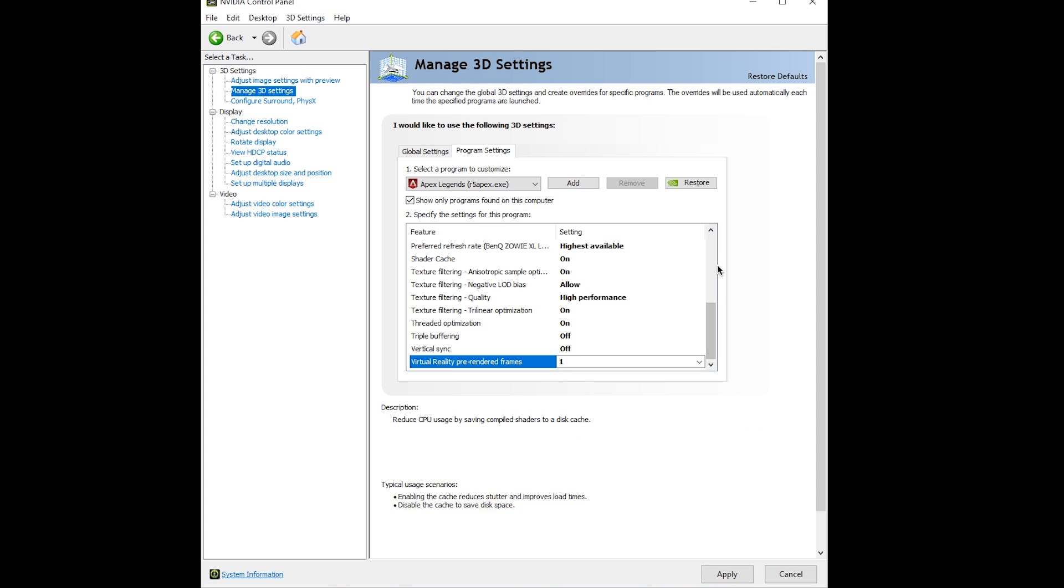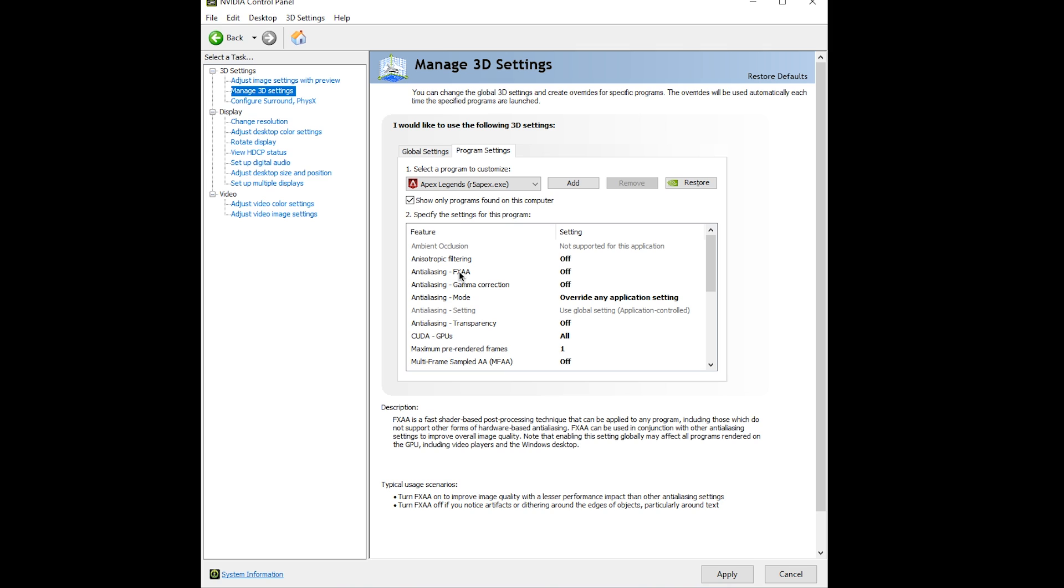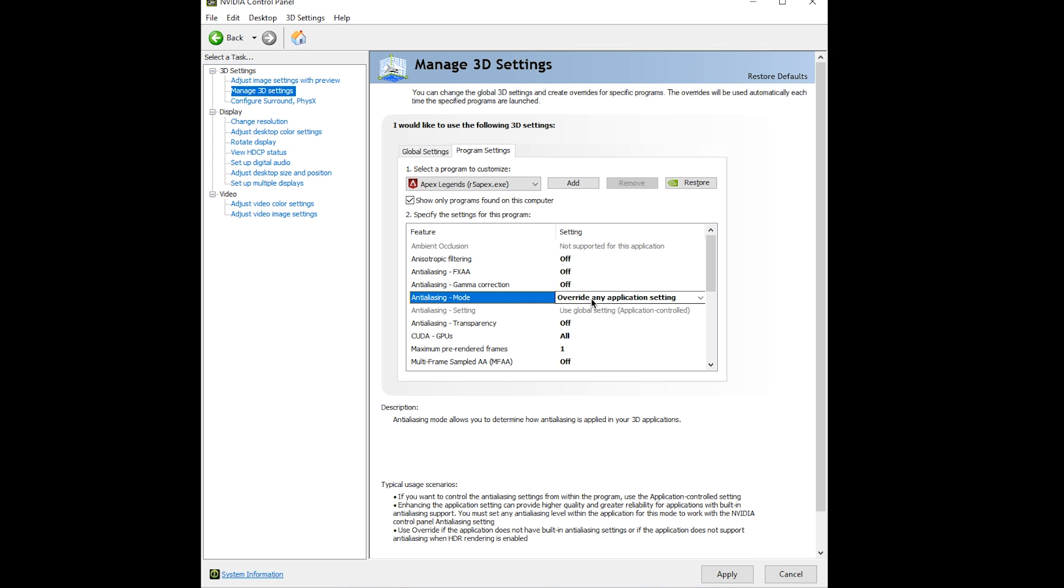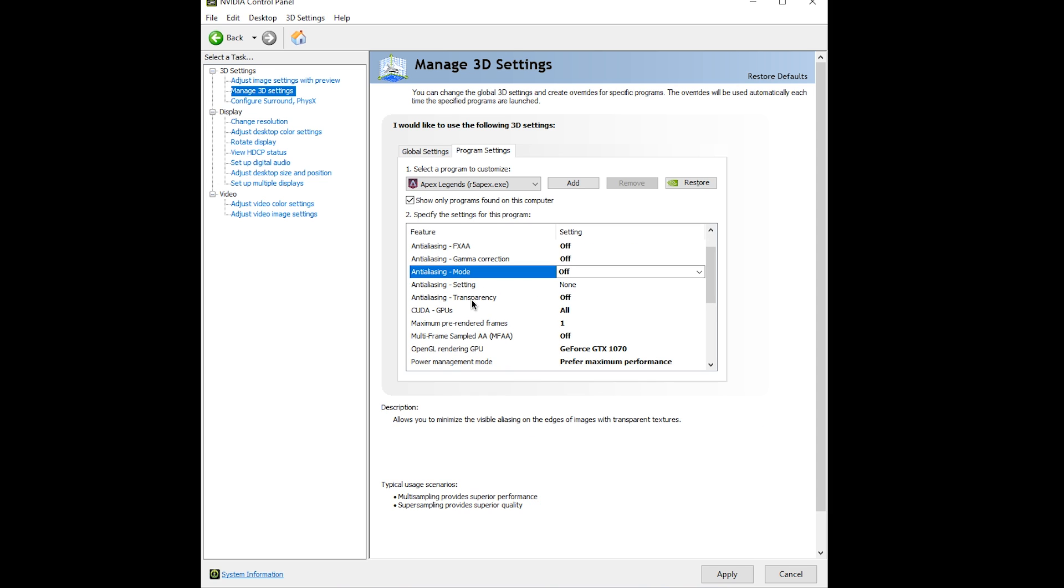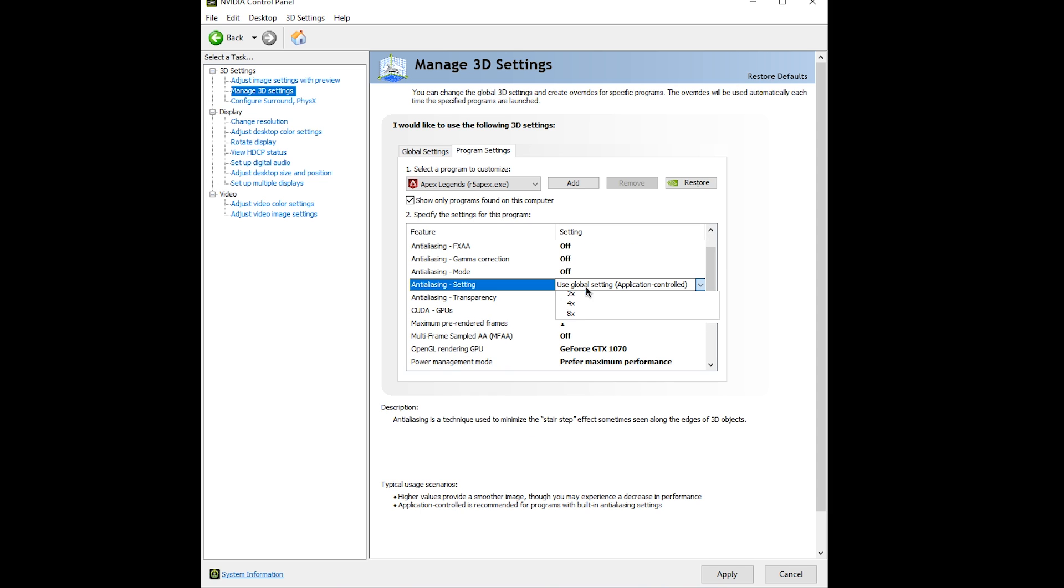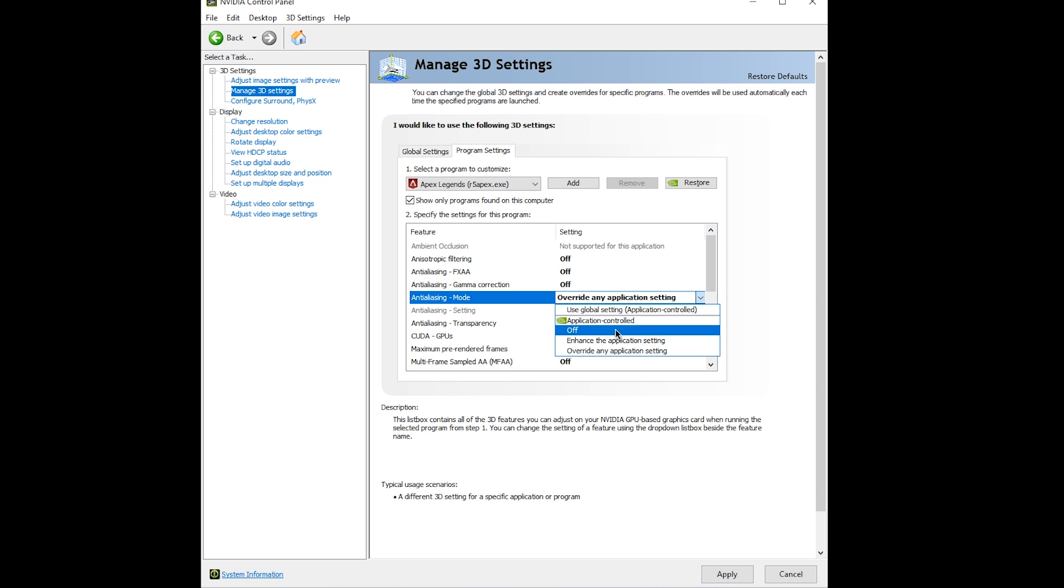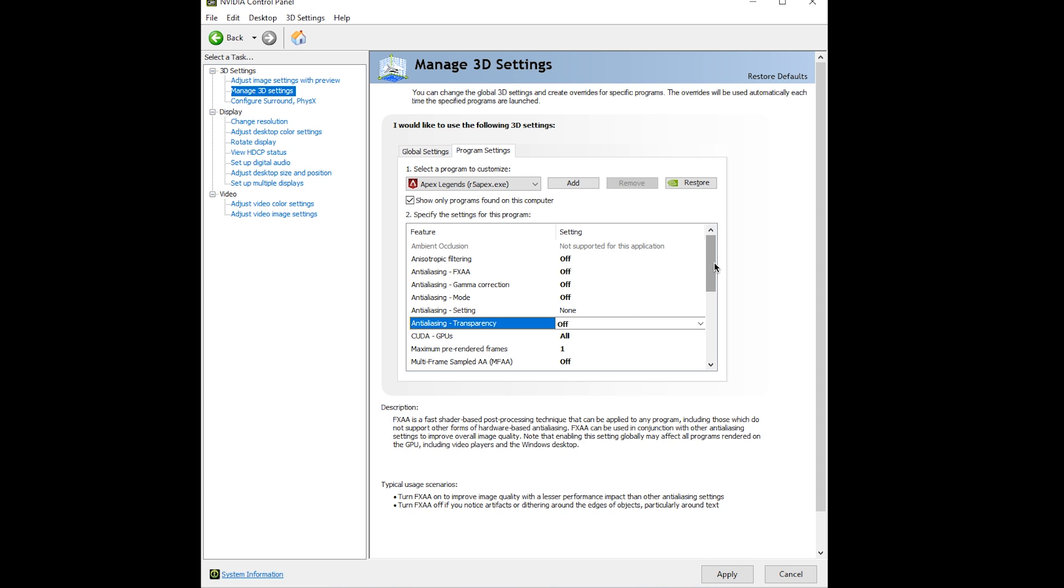Once that's selected, copy these settings that I have right here. Anisotropic filtering off, anti-aliasing FXAA off, gamma correction off, anti-aliasing mode off, and transparency off. Leave the grayed out setting as is.